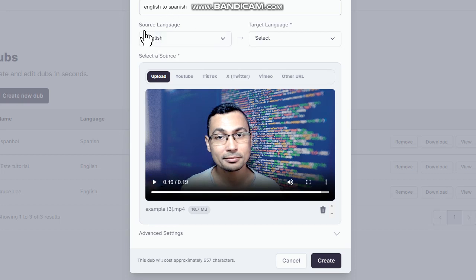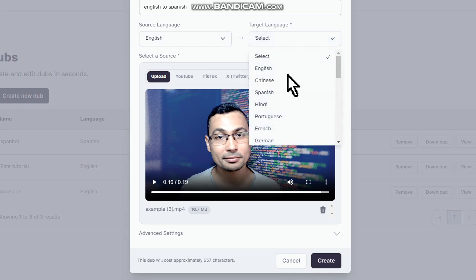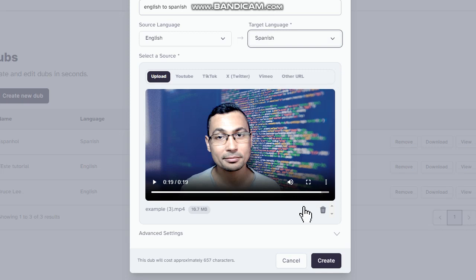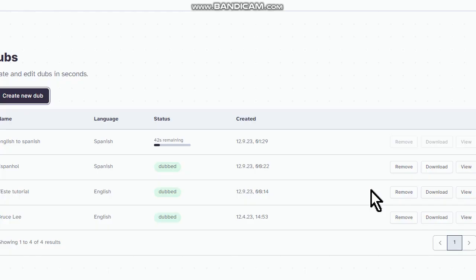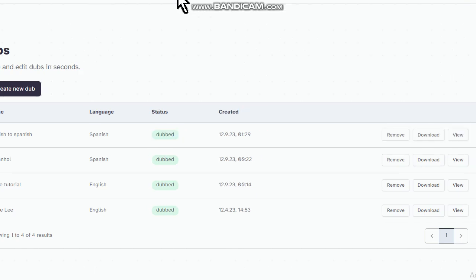Source language: English. Target language: let's choose Spanish. The next step is to click on 'Create' — let's do it. This process may take several minutes depending on the size of your video. Ready! You can download the video here or view it online.